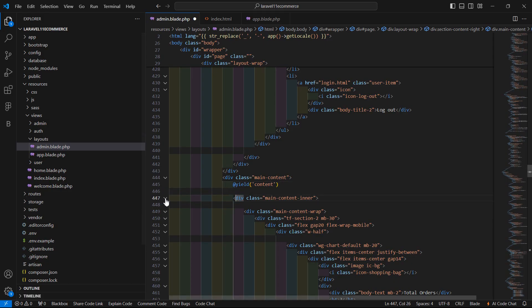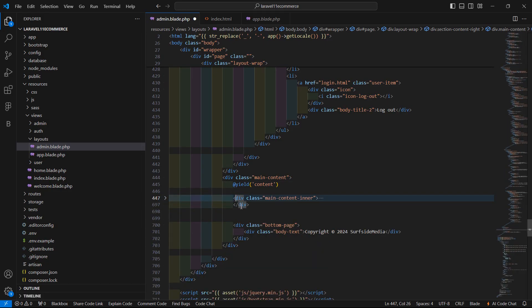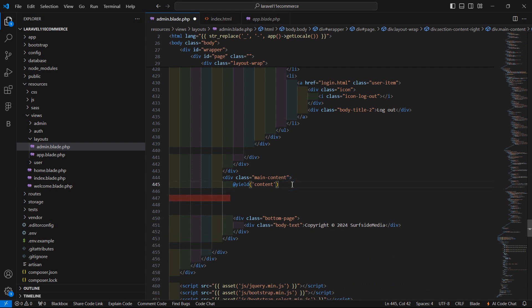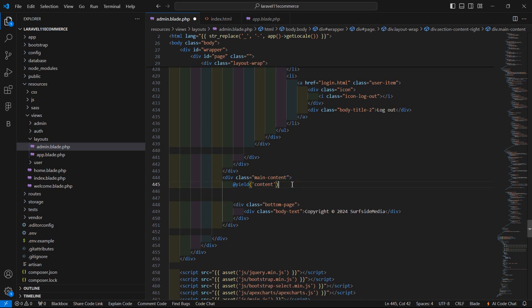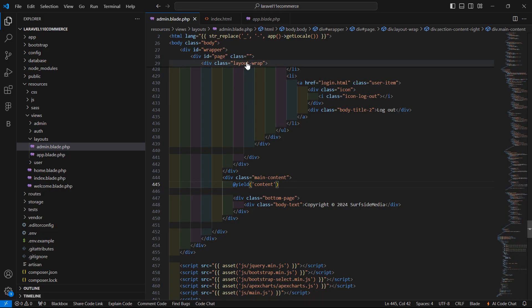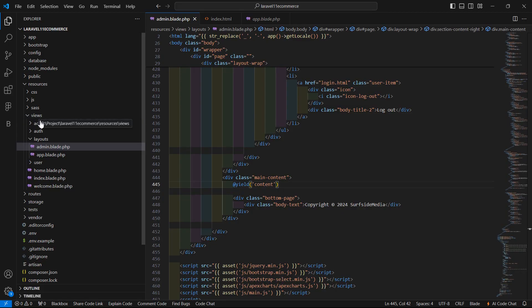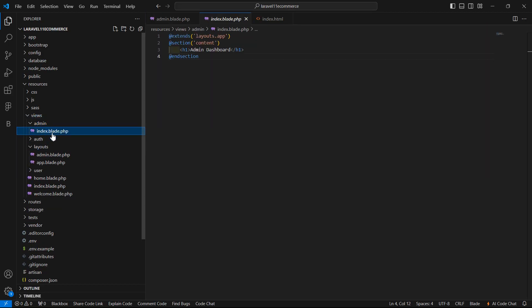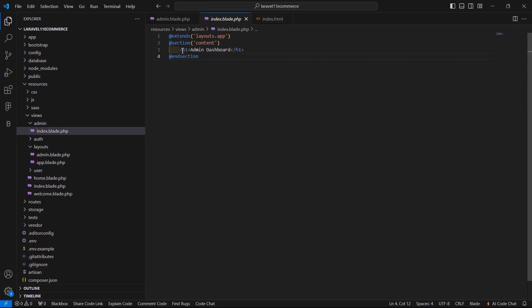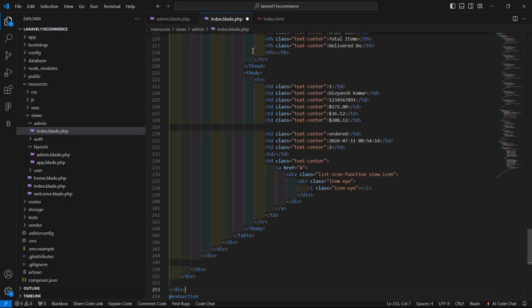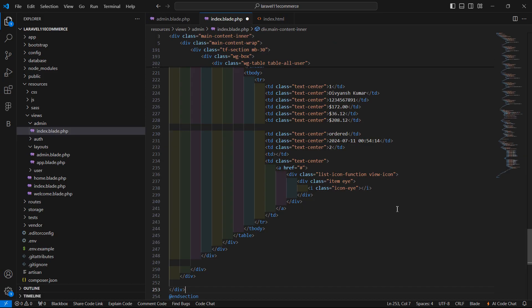Now collapse the main content inner section, cut it, and remove the stress cases. Then go to the admin index view file — inside the views directory open admin/index.blade.php. Inside the @section('content') section, remove the existing line and paste the copied content here.